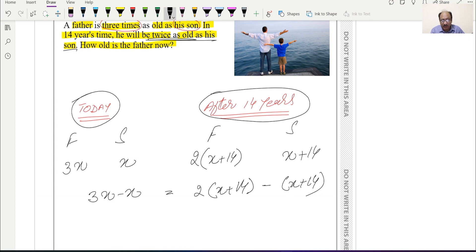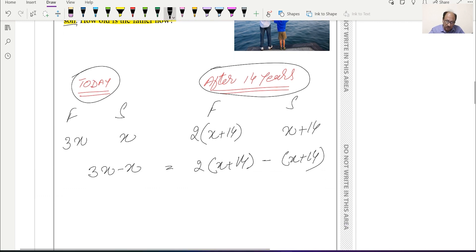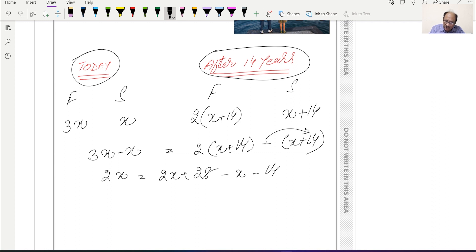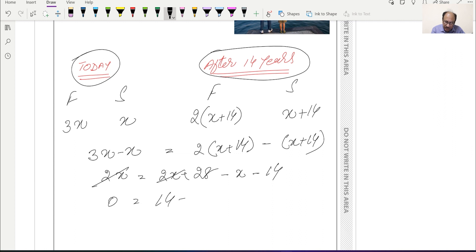The difference between the ages today will be the same as the difference after 14 years. Now we solve this algebraic equation to get the value of x. Simplifying: 2x = 2x + 28 − x − 14. We open the brackets, and the minus multiplies through, giving minus 14. Simplifying further, we can cancel the 2x terms, leaving 0 = 14 − x.